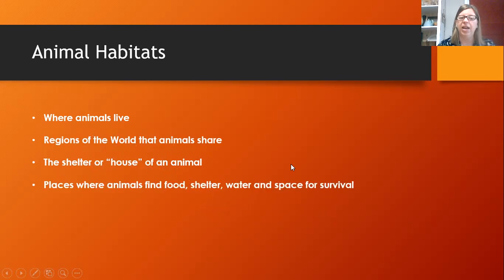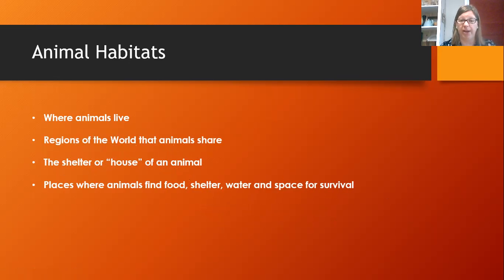And finally, they are places where animals find food, shelter, water, and space for survival.